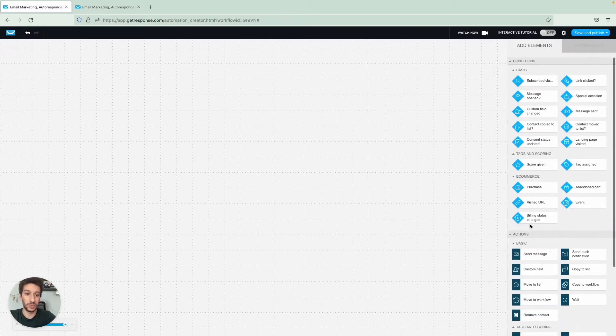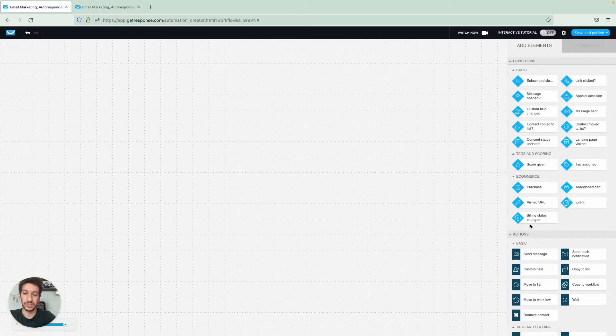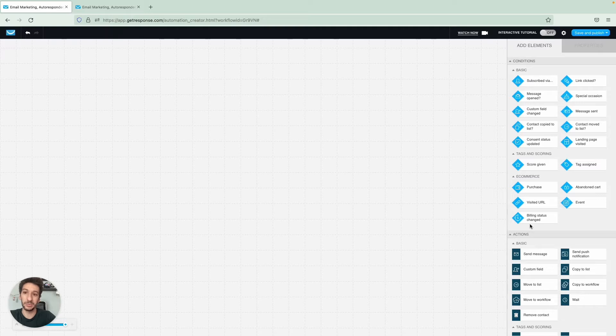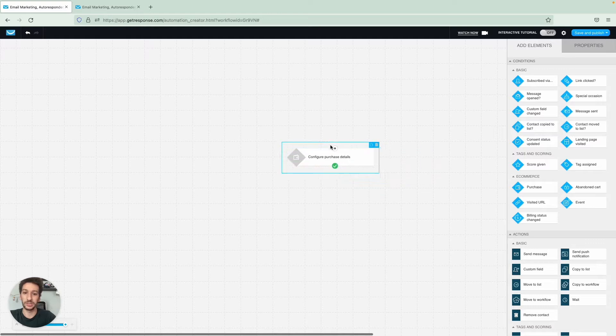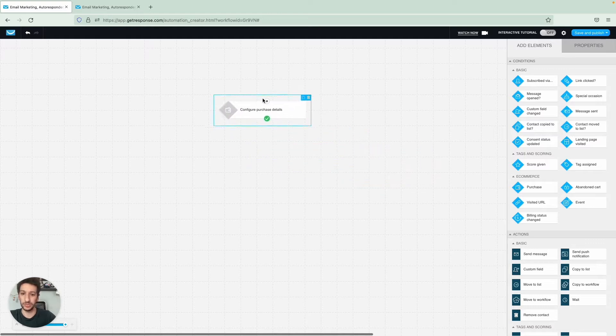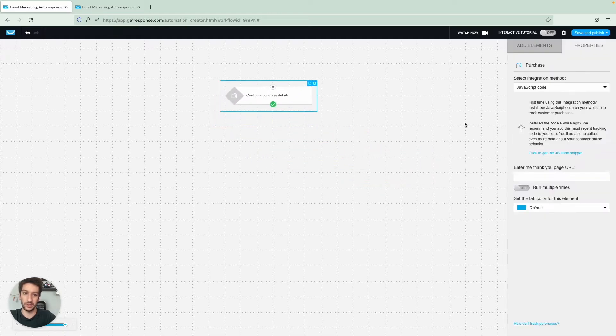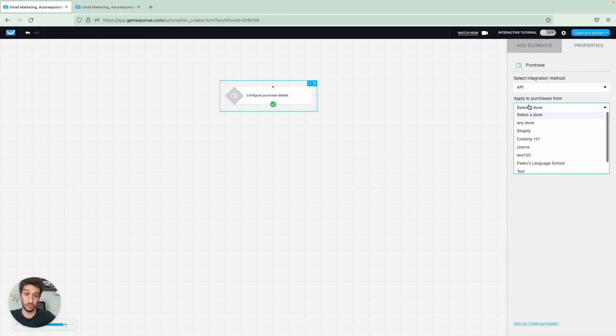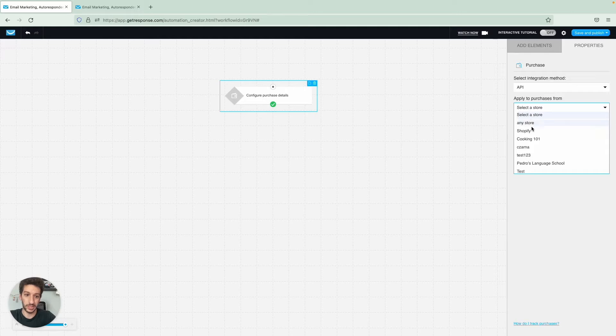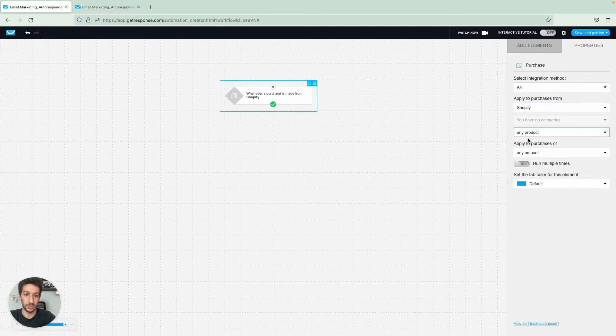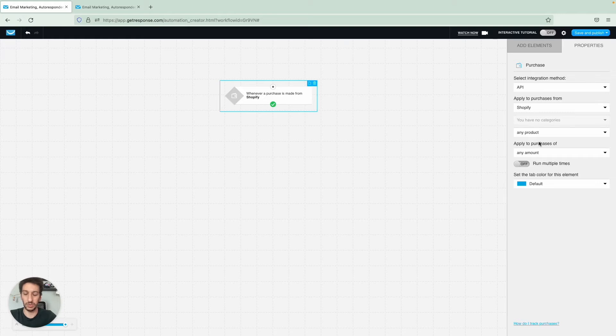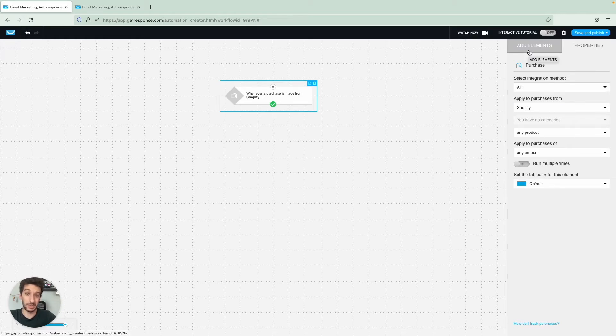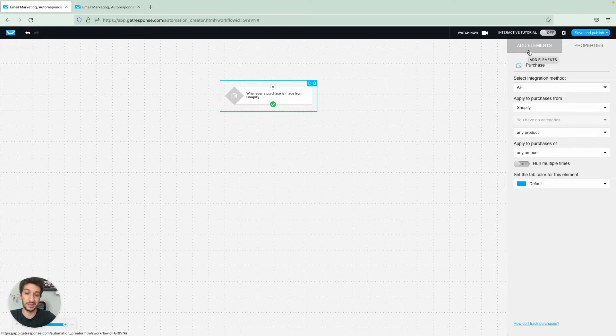What we will do is segment people that made a purchase in our shop. So we will drag the condition purchase, and here you will select your shop. In our case, it will be our Shopify shop. We won't be selecting any product or getting granular here. What we want to track is people that spent a specific amount, and we will tag them and score them.